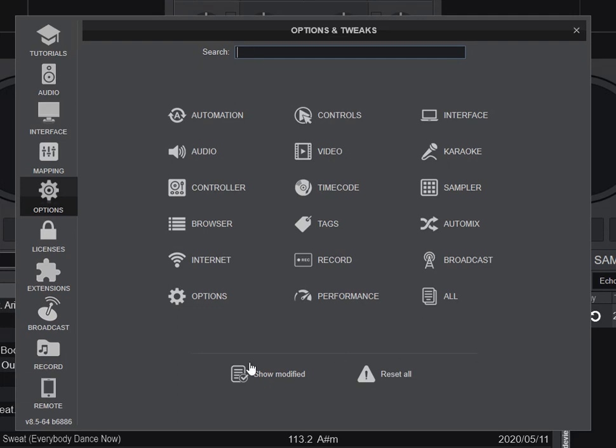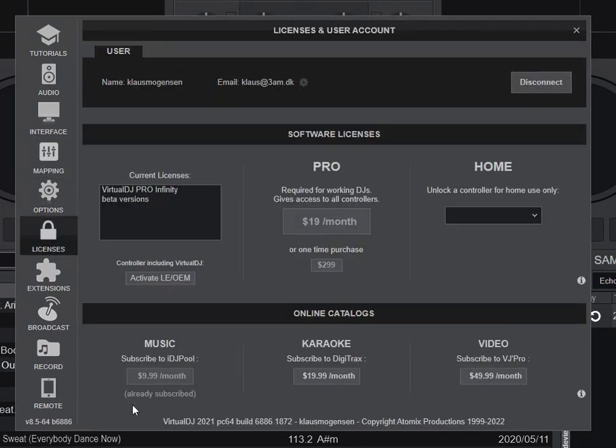Because this is an older version, if you look down here at the bottom, it's called version 8.5 and then 64 because it's 64-bit Windows and then the build number. And I then have to go into licenses to see that this is actually version DJ 2021 and then the same 64-bit and the same build number.